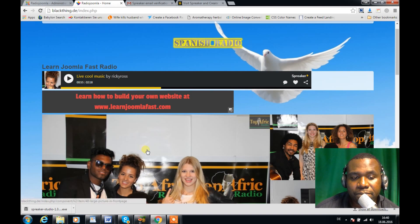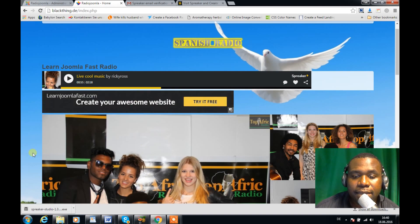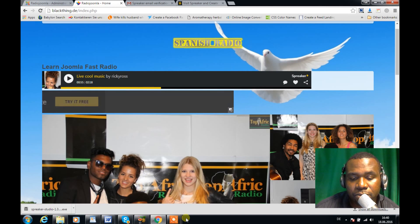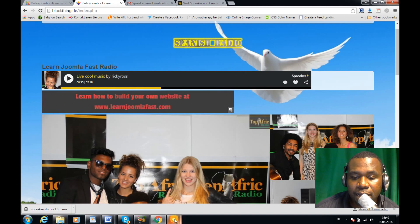Thank you. This has been Christian Ross for LearnJoomlaFast.com.